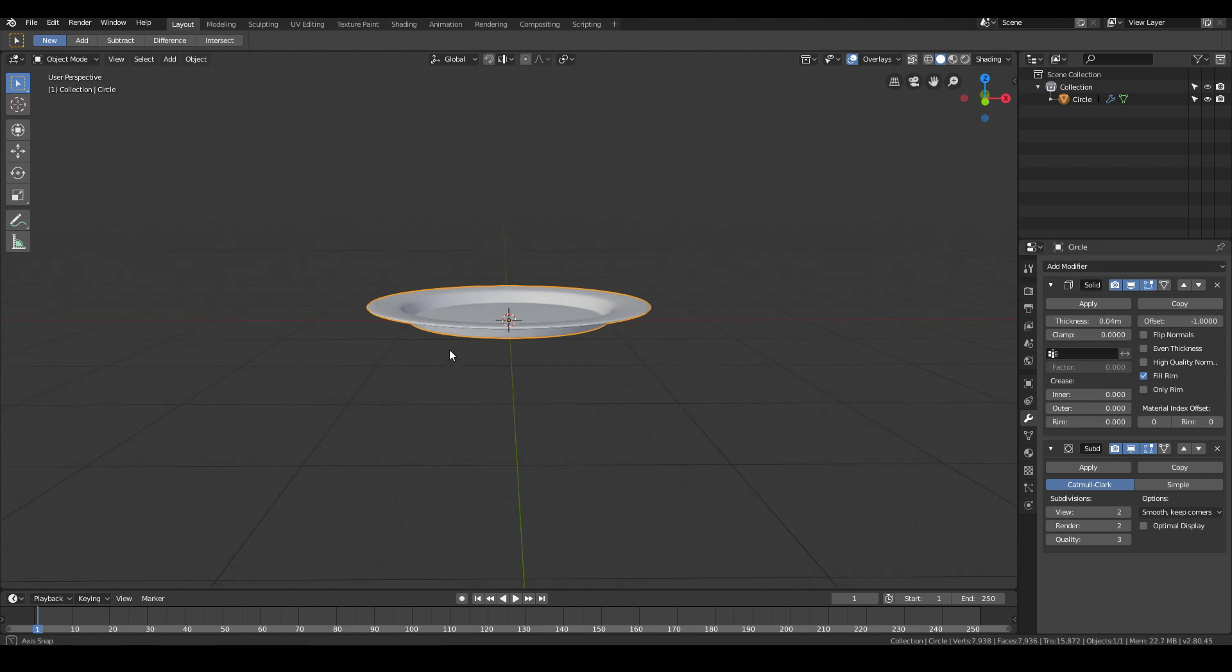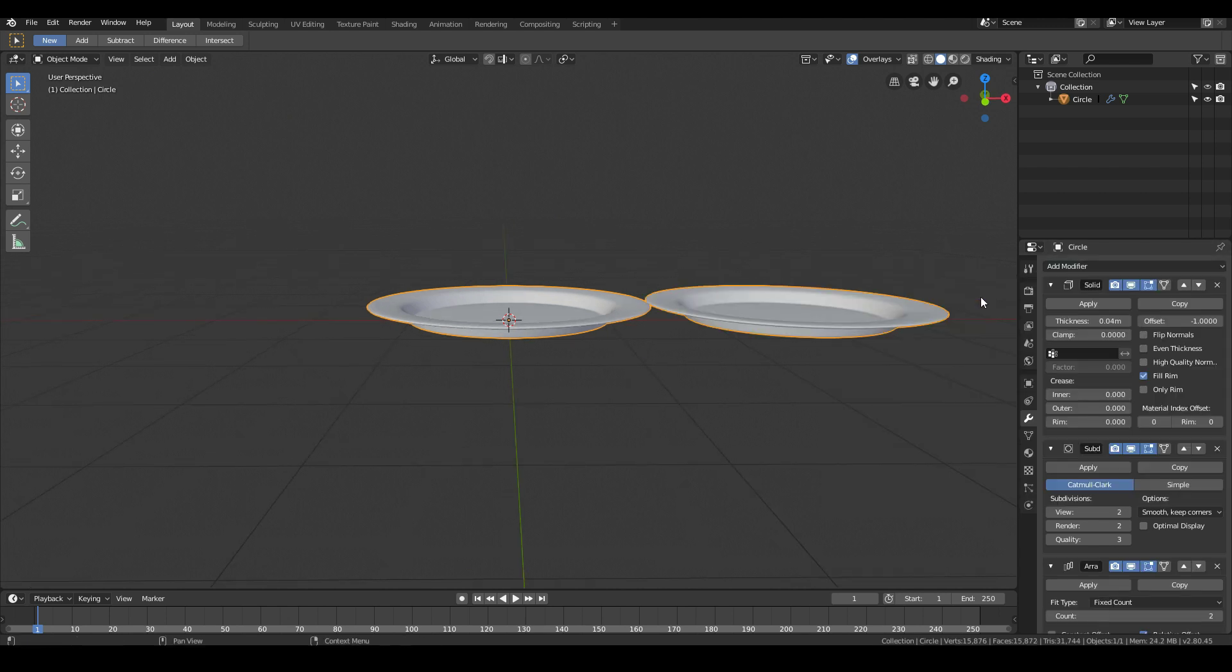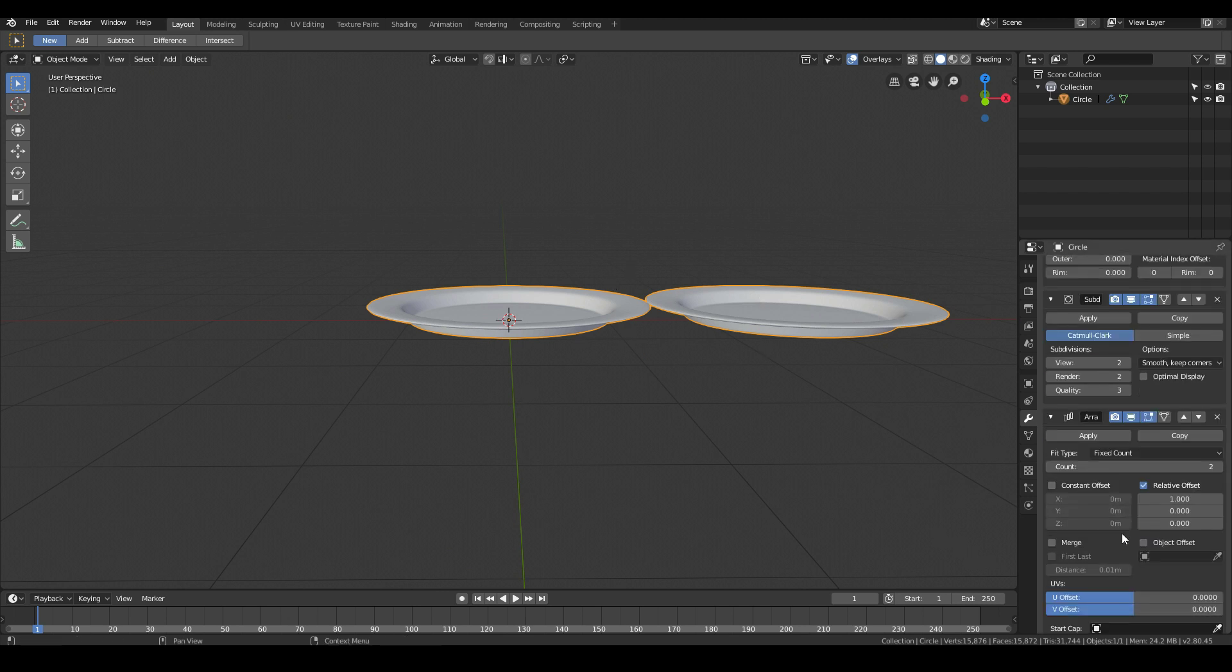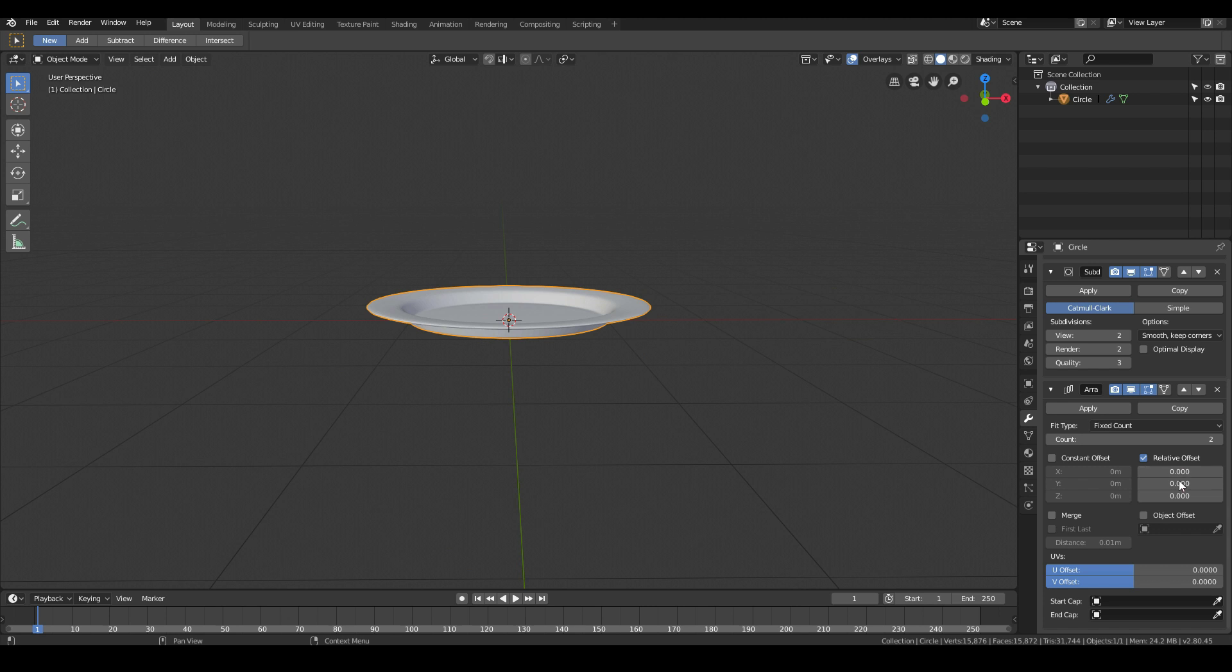all you need to do is go to add modifier, click array modifier and this will let us stack plates on top of each other quite easily. Just change the relative offset, this part which is the X part, make that zero and then drag up the Z part.